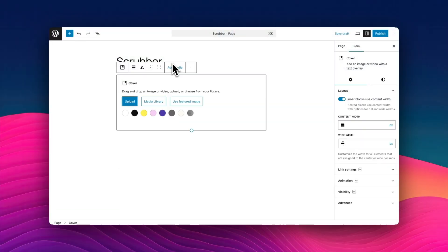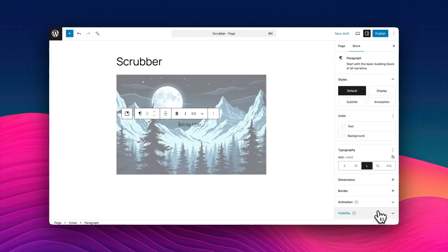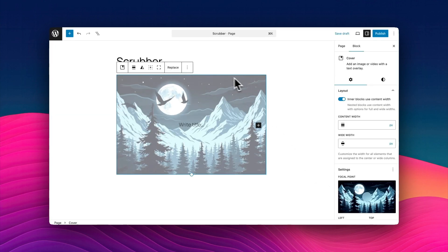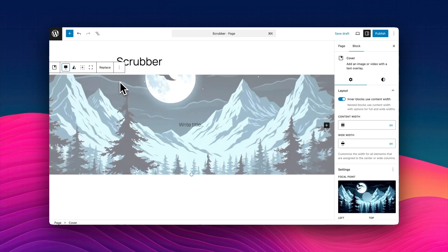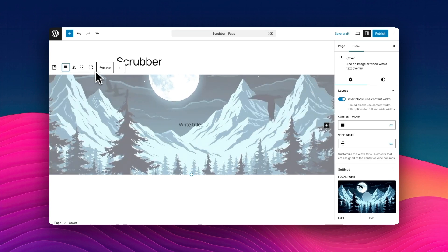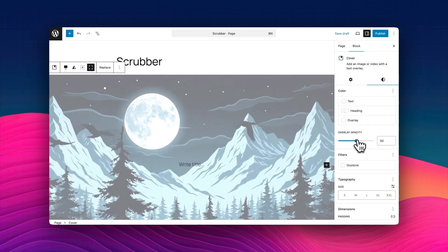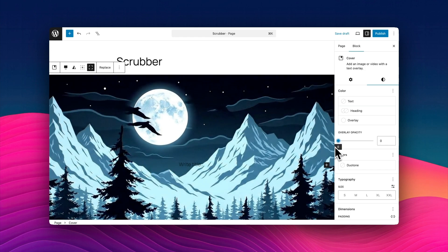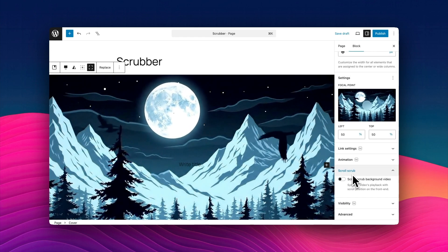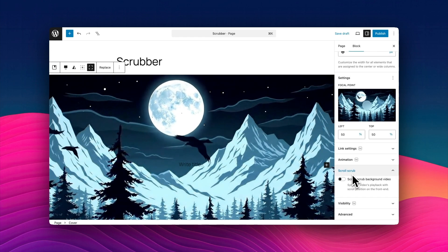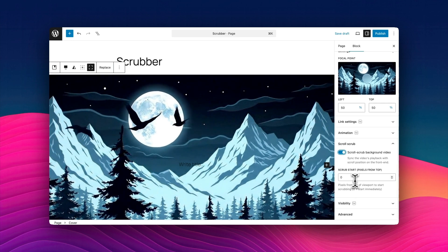Scrubber is super easy to use. I'm just going to start by adding a cover block, then I'm going to choose a video as the background. I'm going to do a few little tweaks here because the cover block starts normal width, and I'm going to make it full width. Let's make it full height as well. I'm also going to get rid of the overlay opacity, so we're just left with our pure video. Now I'm going to set the Scrub Scroll — you'll see there's just one simple toggle down here. Just turn that on. That's all you need to do.